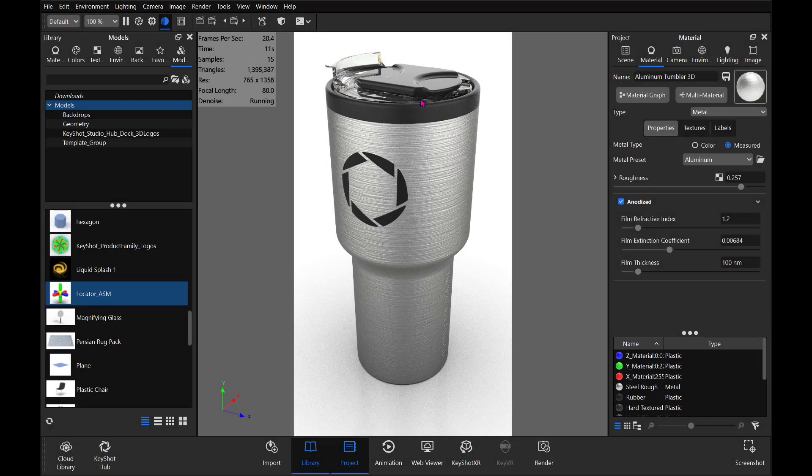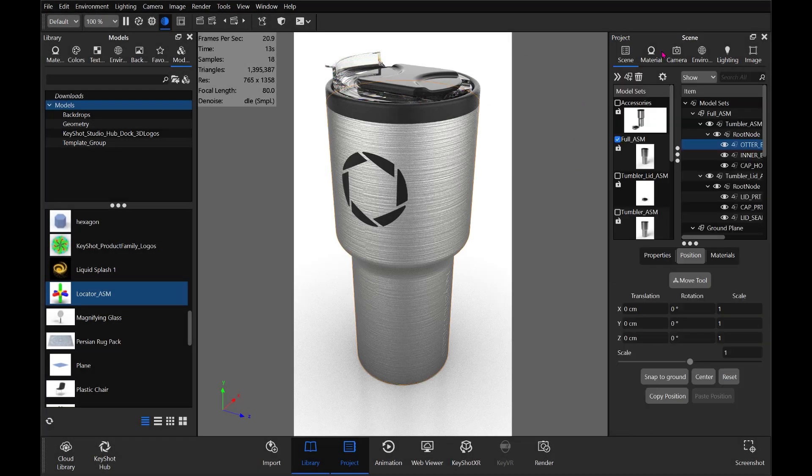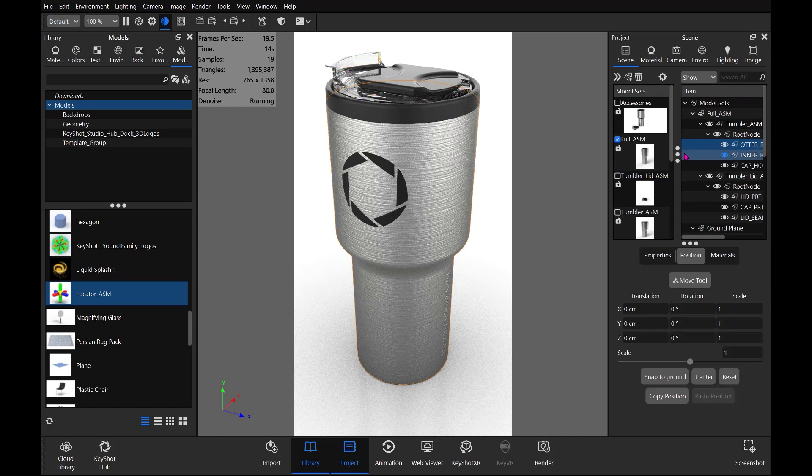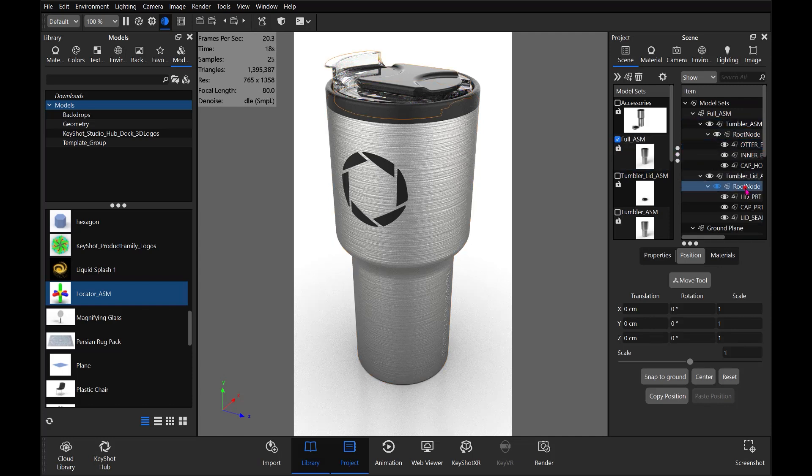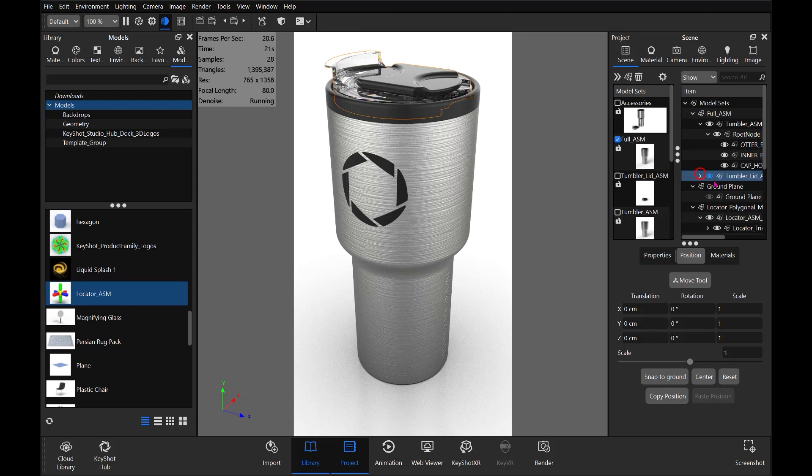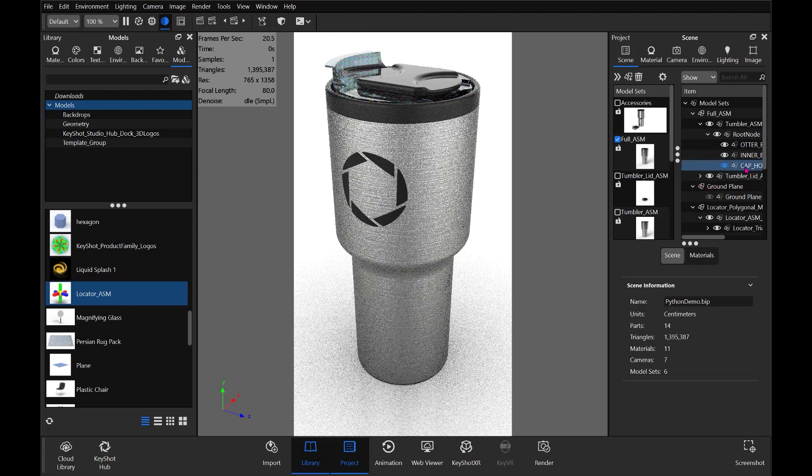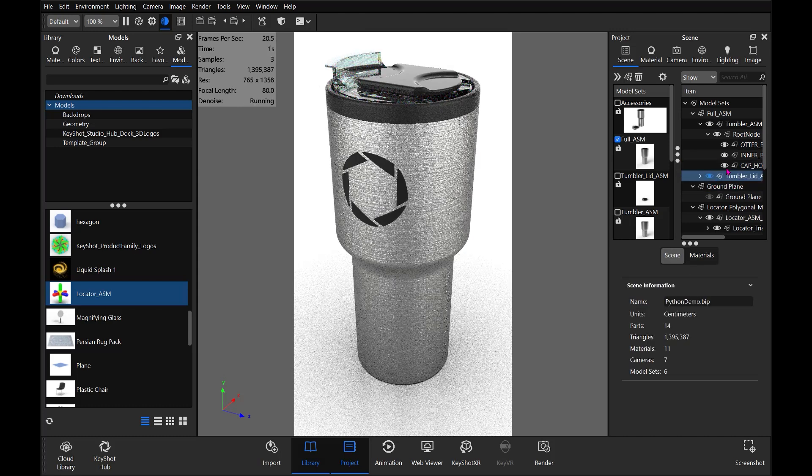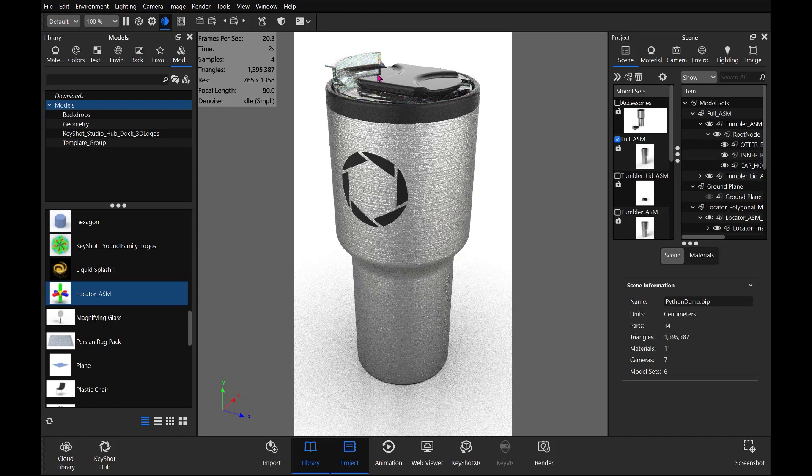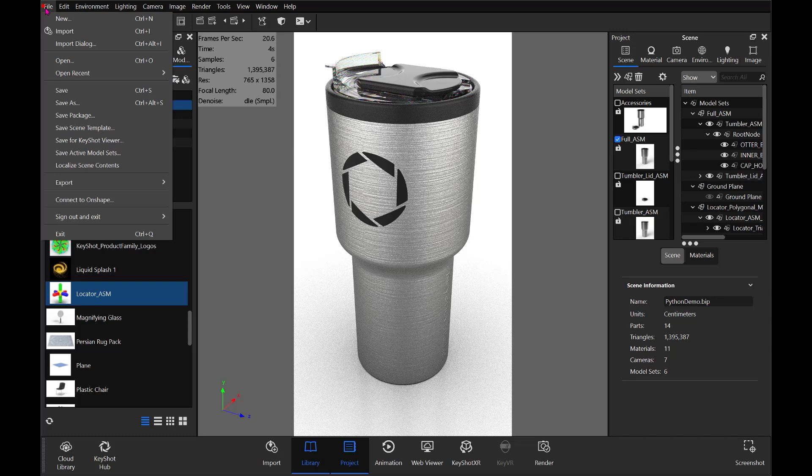So our quick tip today: updating files. There's a few ways that we can accomplish this. Let's imagine that we have our tumbler lid assembly here, but it needs to be updated with new CAD.